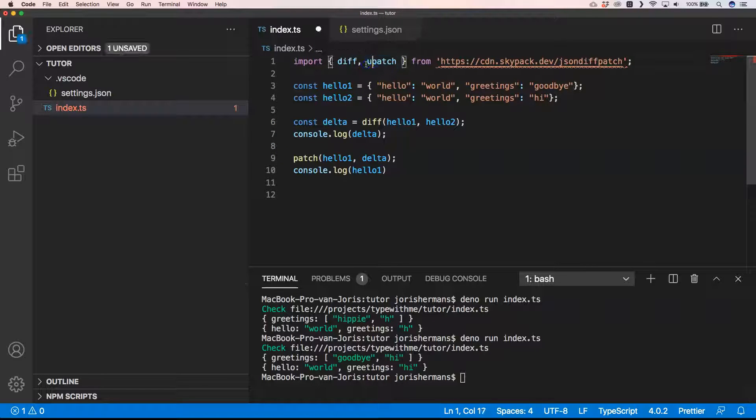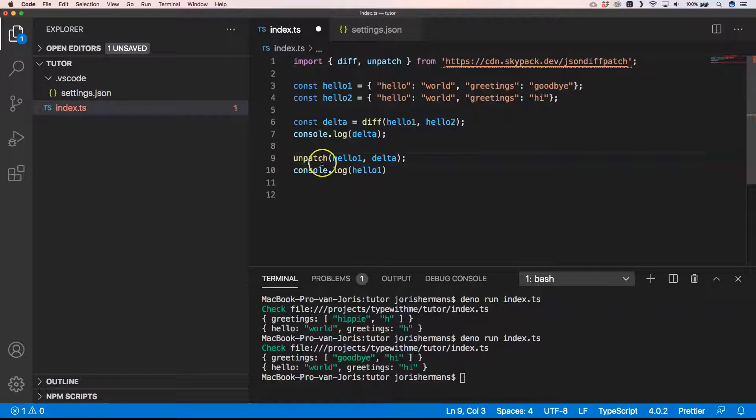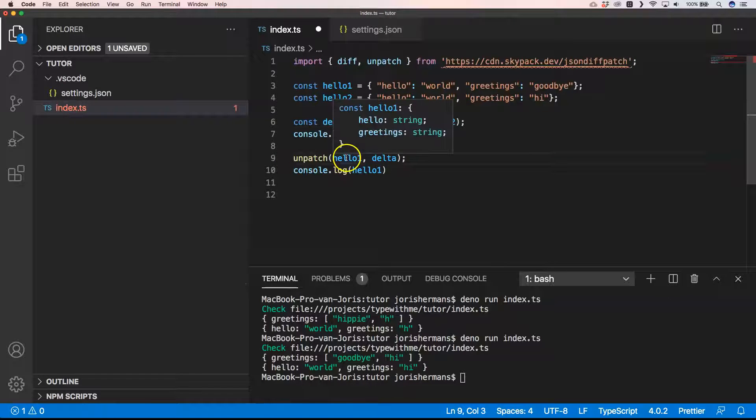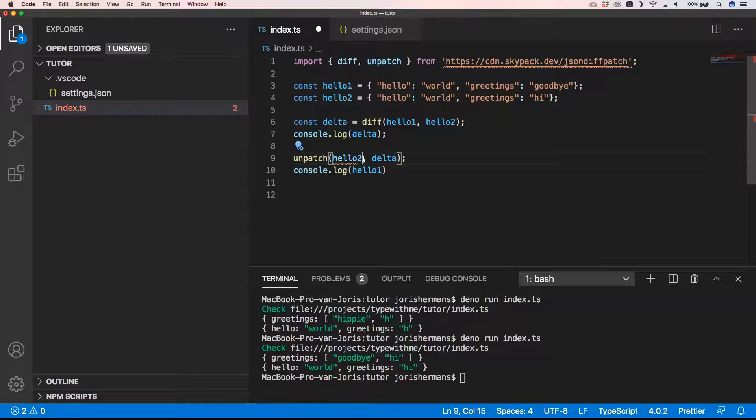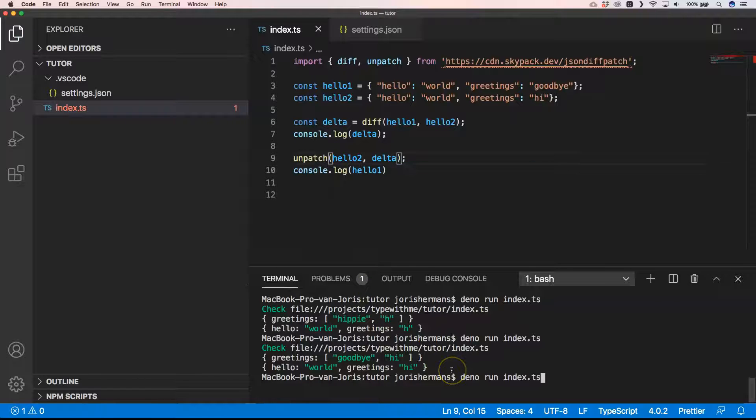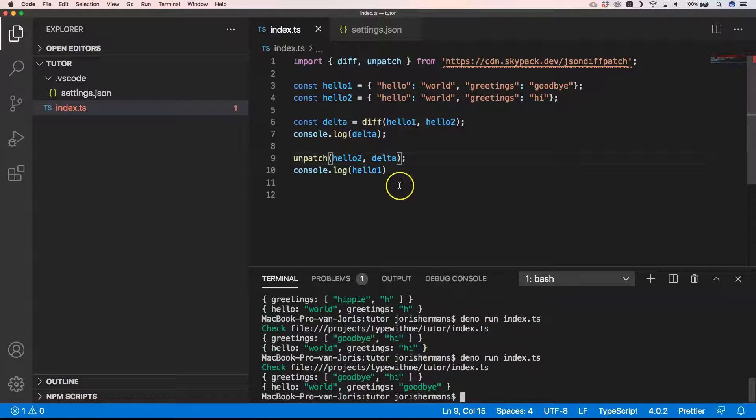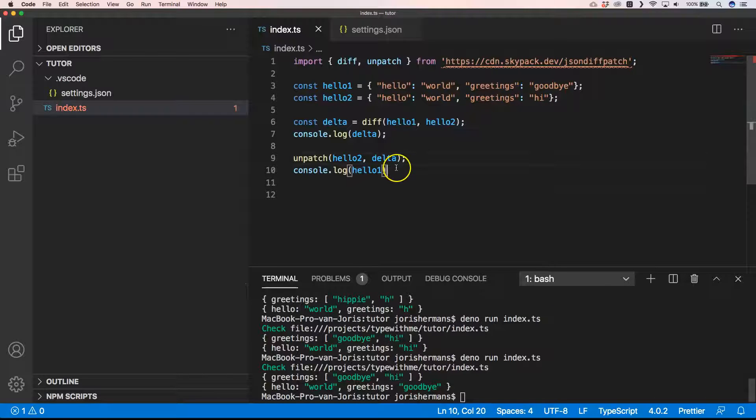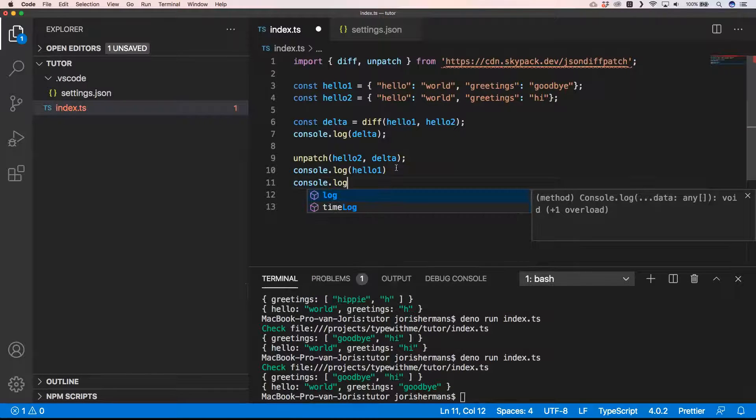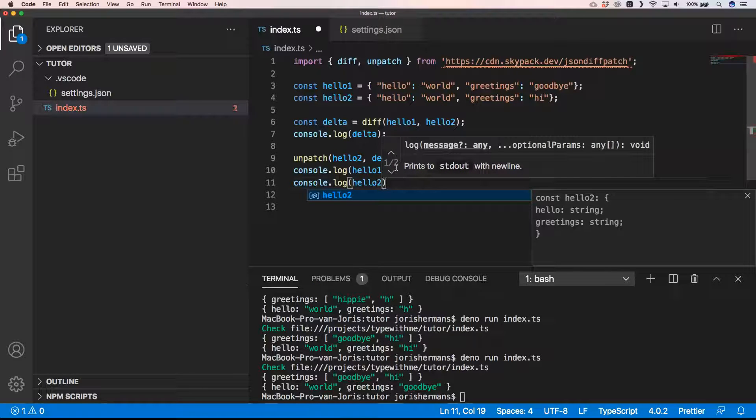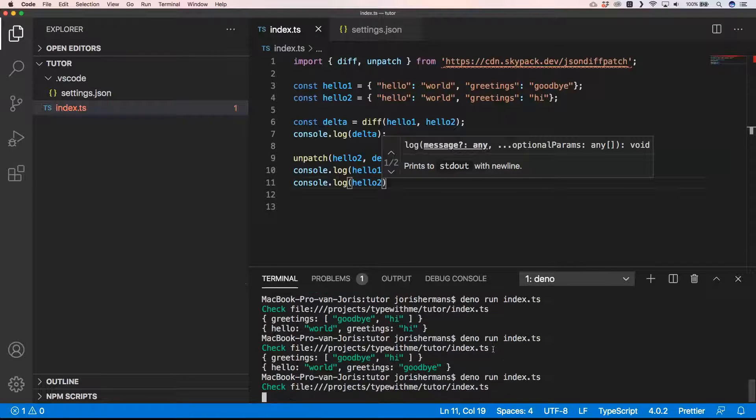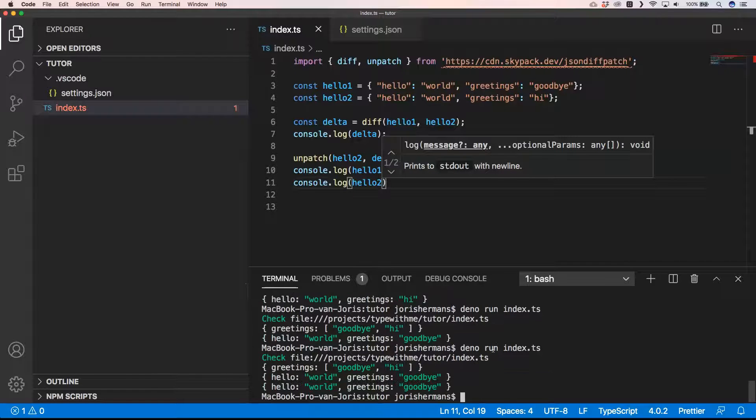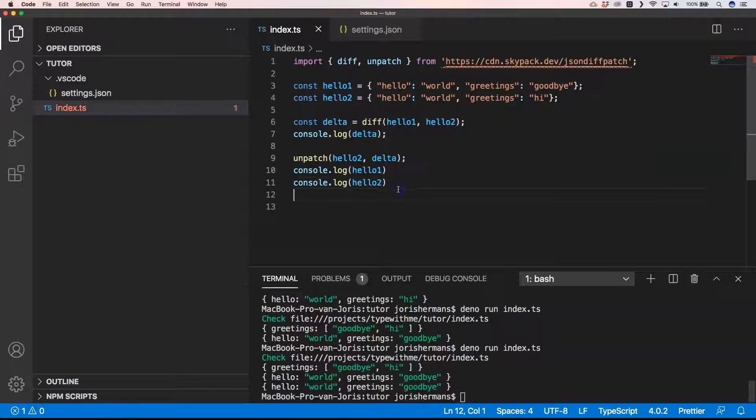Another thing that we can do is unpatch. Of course we cannot unpatch the delta to hello1 because that's a little bit strange, but we can go back, we can revert everything. So what we can do is now we can use hello2. You'll see here that hello1 is still goodbye there, and if we then do console.log hello2, let's save it, you'll see that we have two times goodbye because we are just reverting it. We want to go back to our original state.